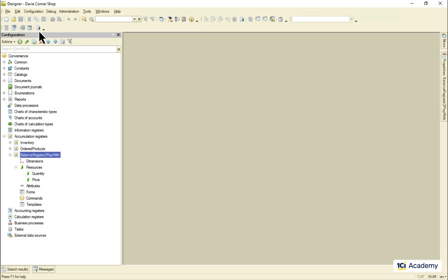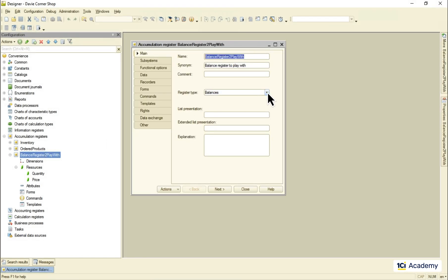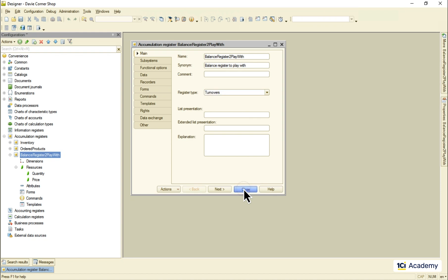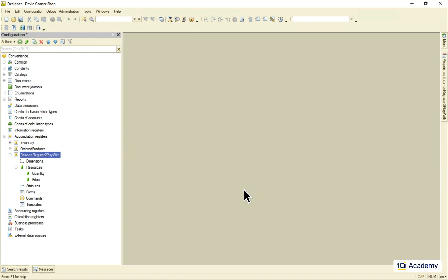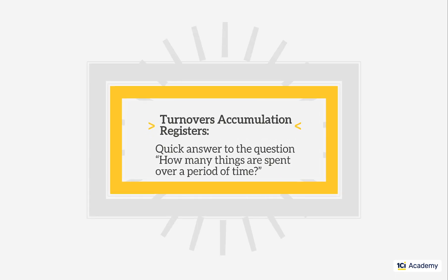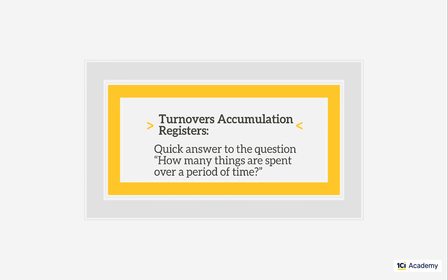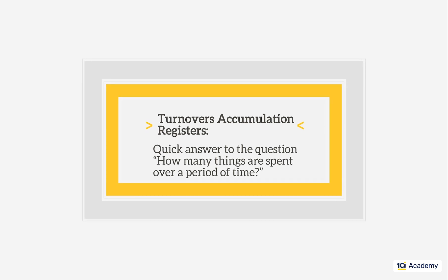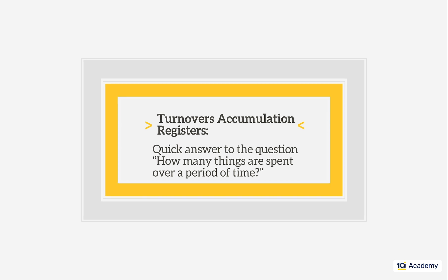This was the balance accumulation register. Let's now change its type to turnovers and see what happens. We use turnover accumulation registers to get the quick answer to the question how many things are spent over a period of time.